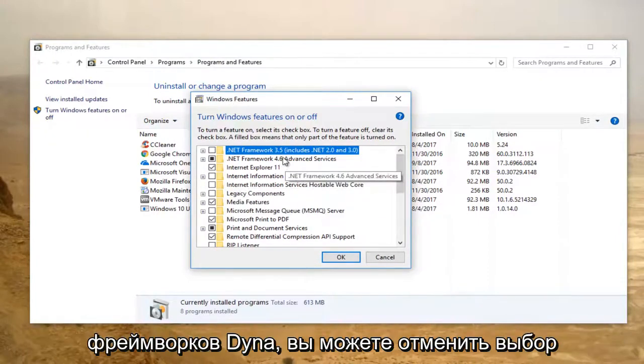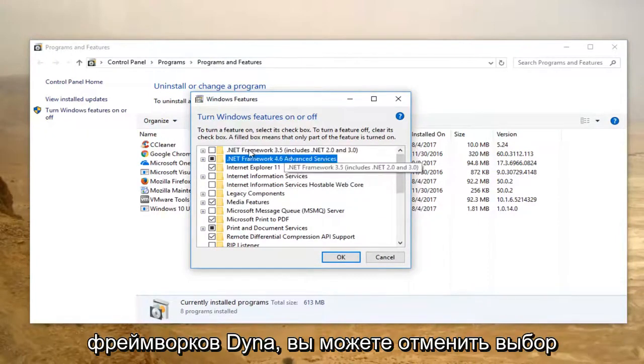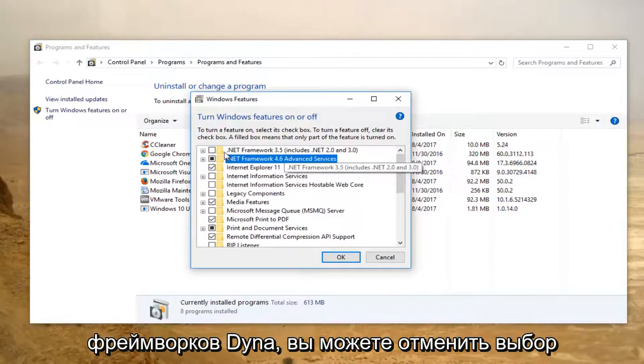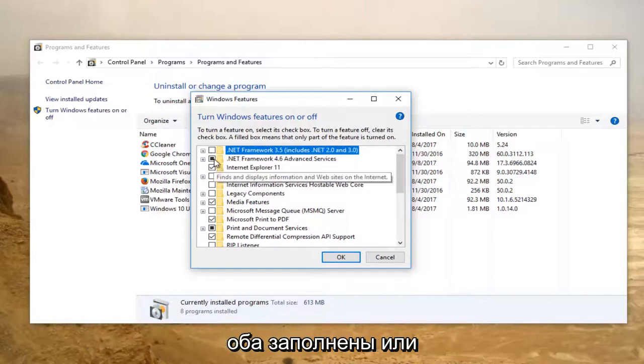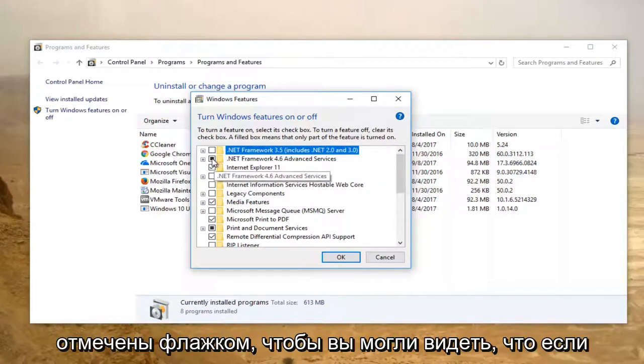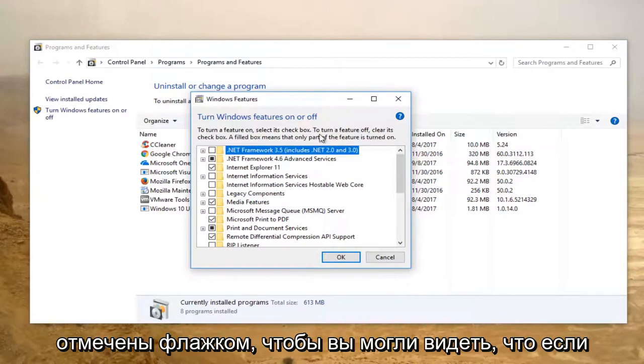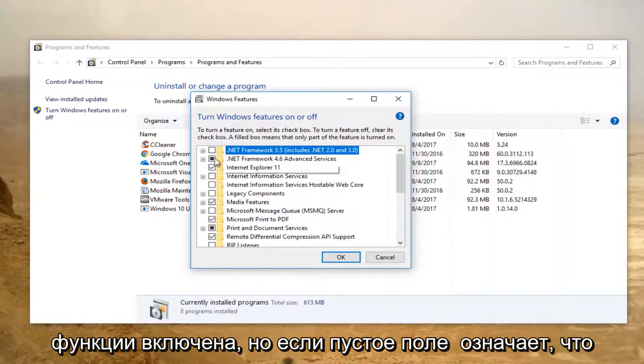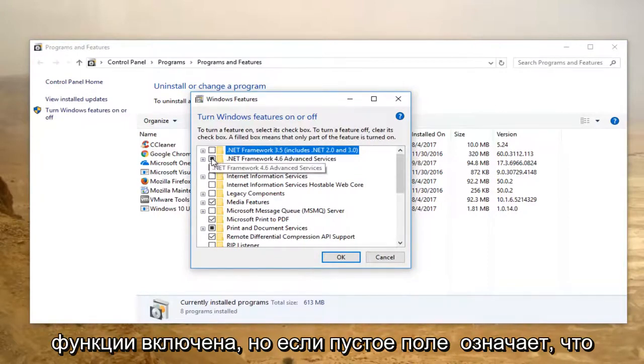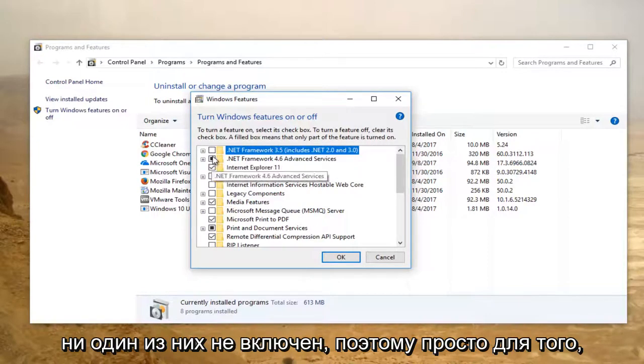We can see we have a couple of .NET frameworks in here. You can deselect both of these boxes if for some reason both of them are filled in or checkmarked. You can see that a filled box means that only part of the feature is turned on, but a blank box means that none of it is turned on.